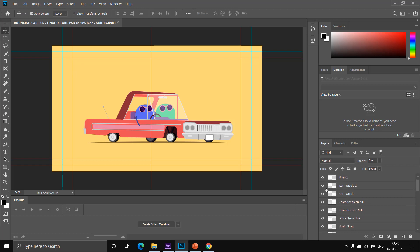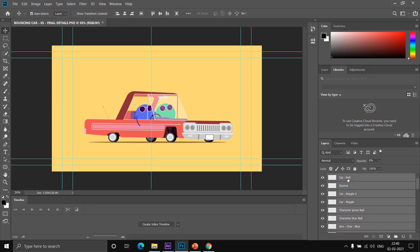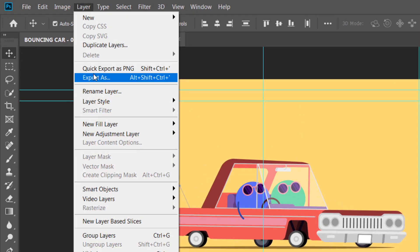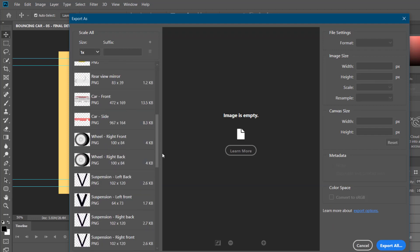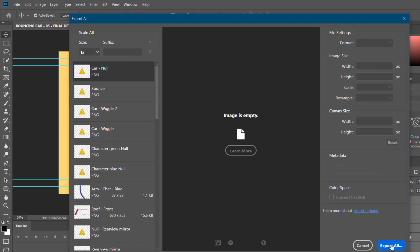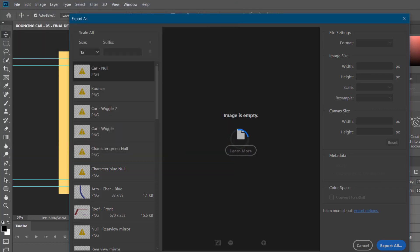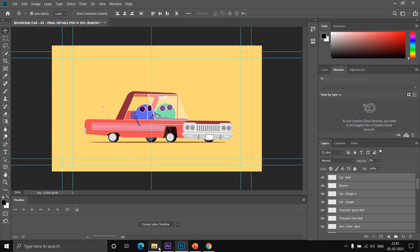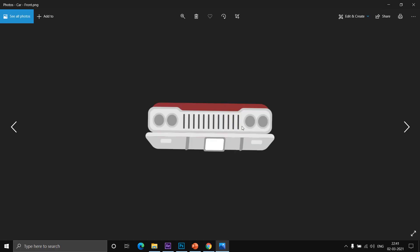Here in Photoshop you can see all the layers. You can delete layers you don't need, like the 'car null'. You can also export all of them and delete the unwanted ones later. Select all layers by holding Shift and clicking the first and last. To export all layers as separate transparent files, go to 'File > Export > Export As'. You'll see all the layers listed — the null layers won't have any image since they are After Effects objects. Click 'Export All', choose the destination folder 'ae to Photoshop', and click 'Select Folder'. All layers will be saved as separate transparent PNG files.